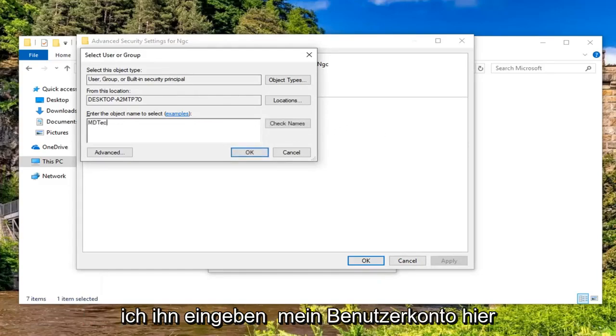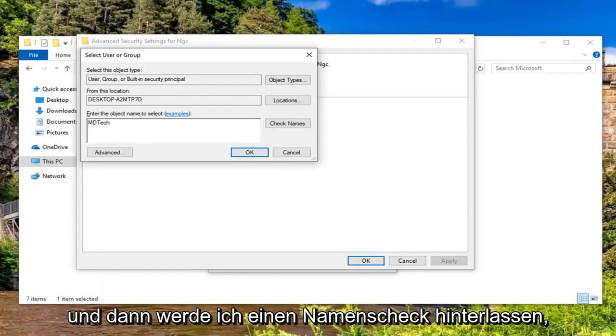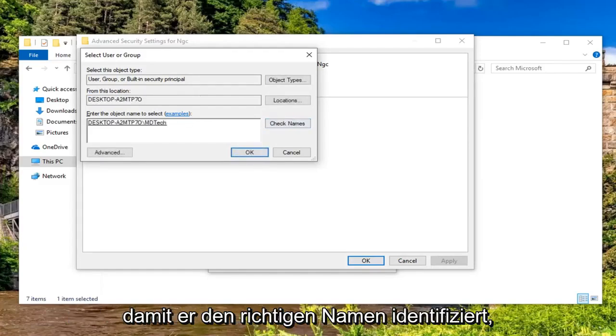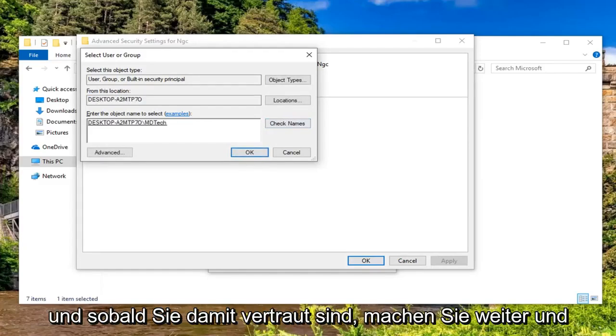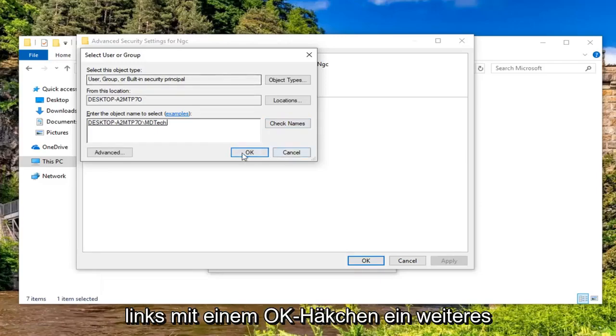You want to type in the username of the account you're currently using. So I'm just going to type in my user account here. And then I'm going to left click on check names so that it identifies the correct name. And once you're done with that, go ahead and left click on OK.